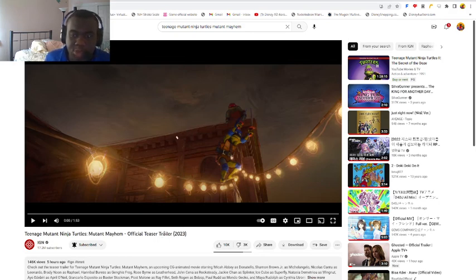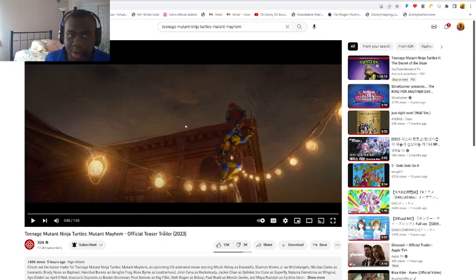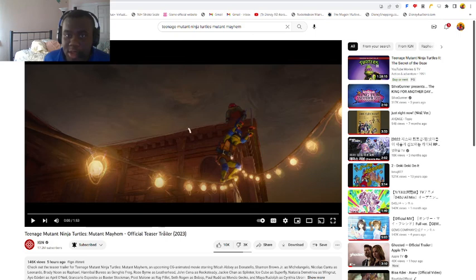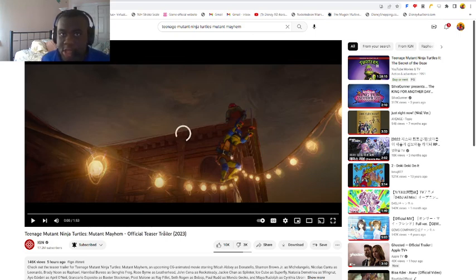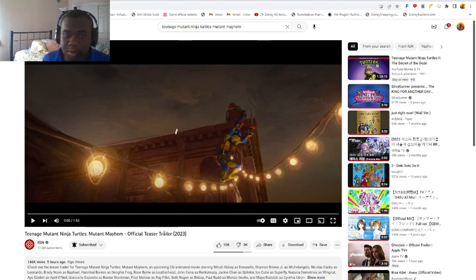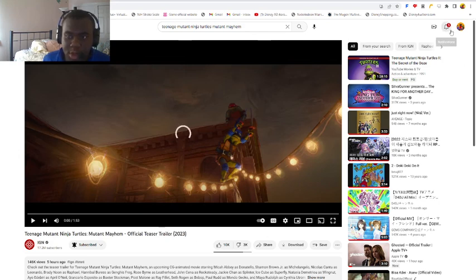Produced by the amazing Seth Rogen, who is going to play Donkey Kong in the upcoming Mario movie, and directed by Jeff Rowe, who is well known for writing on many other shows like Gravity Falls and Disenchantment. And he also directed the amazing Mitchell's Best of the Machines. It's produced by Christopher Miller and Phil Lord, who directed the Lego movie.